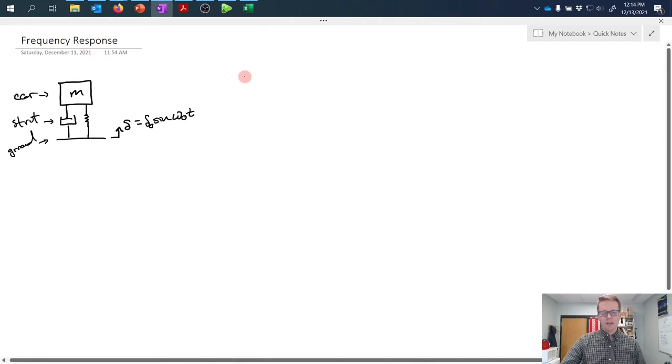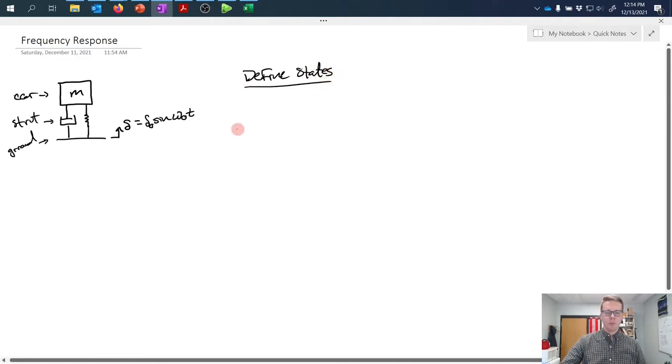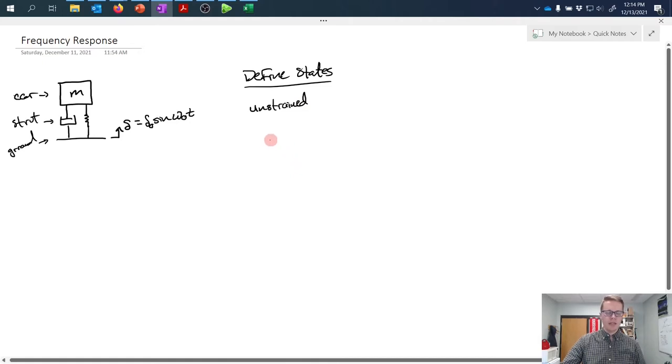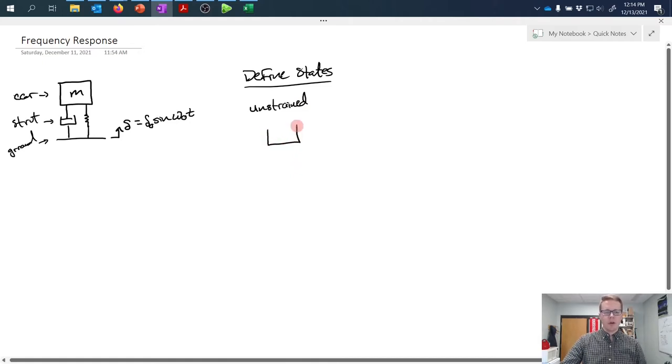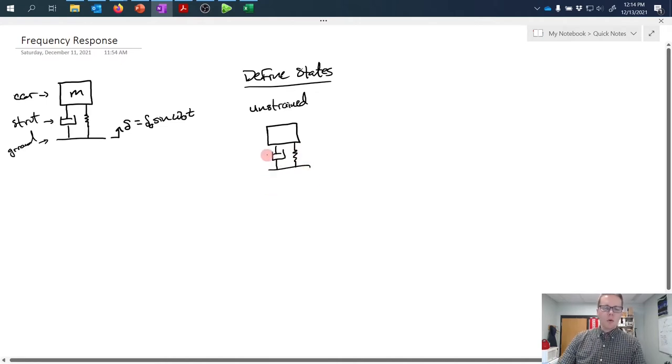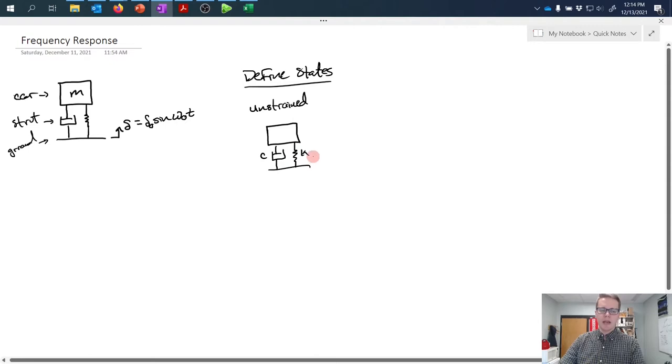To handle this scenario, we're going to define a few states. First, the unstrained state, where the spring is at a completely unstrained or undeformed configuration. We'll define that the dashpot has a damping coefficient c and the spring has a spring constant k.